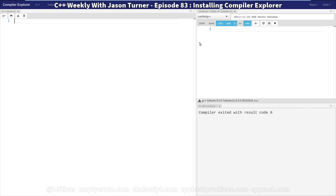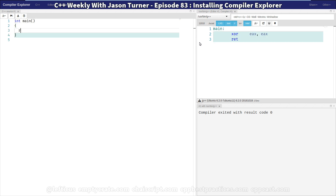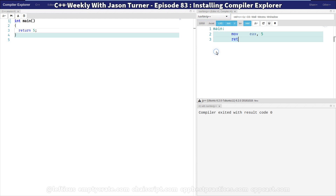As you can see, everything is up and running here. We can make a quick test and we can see that it is working — we have returned 5 from our main. But it only has g++ in the list of compilers, so let's take a quick look at that.